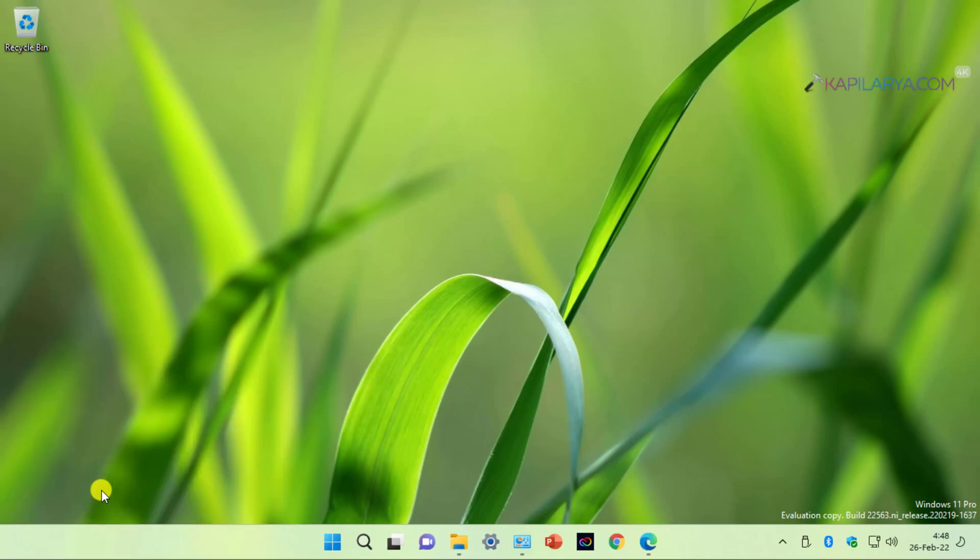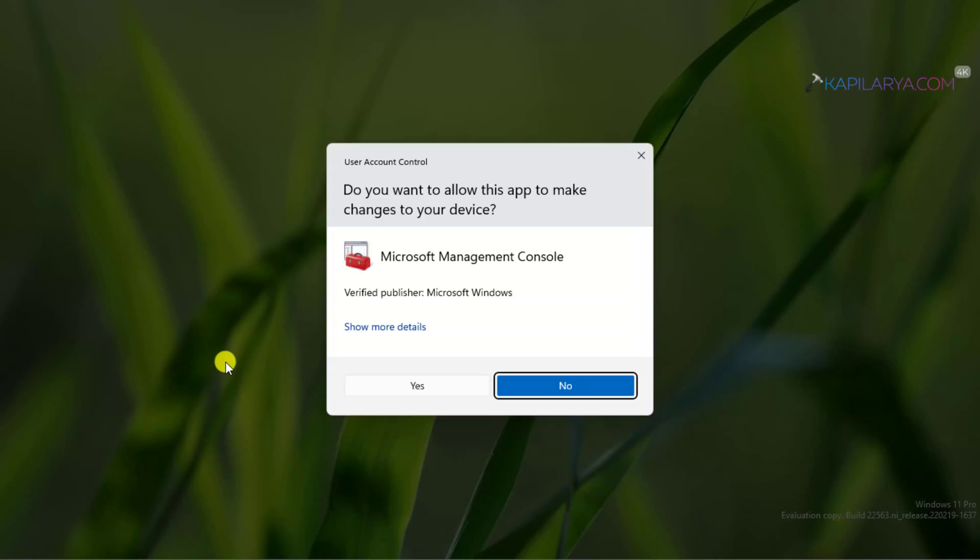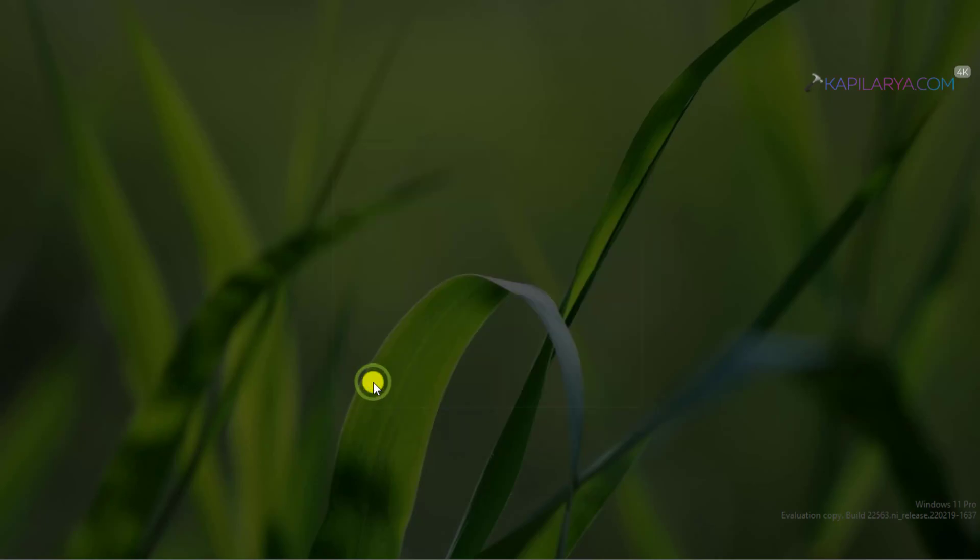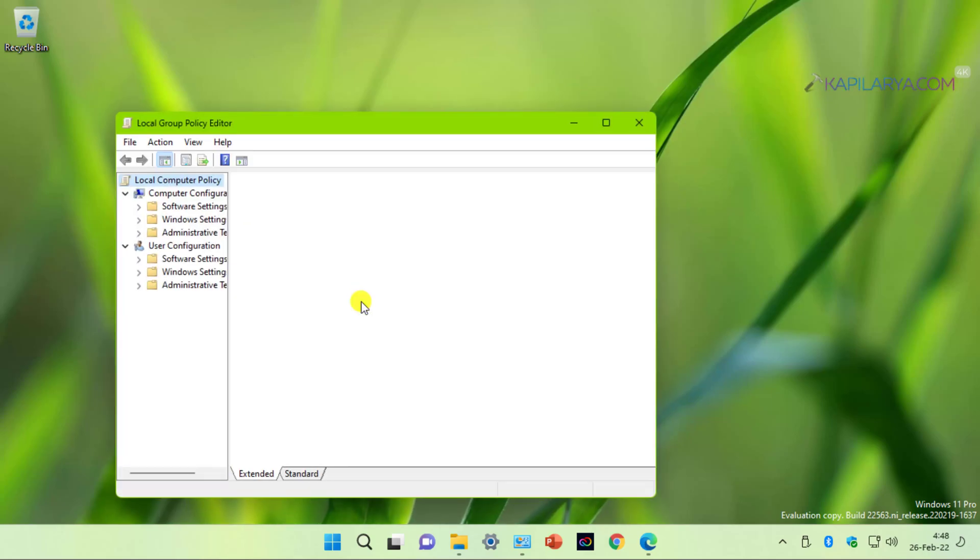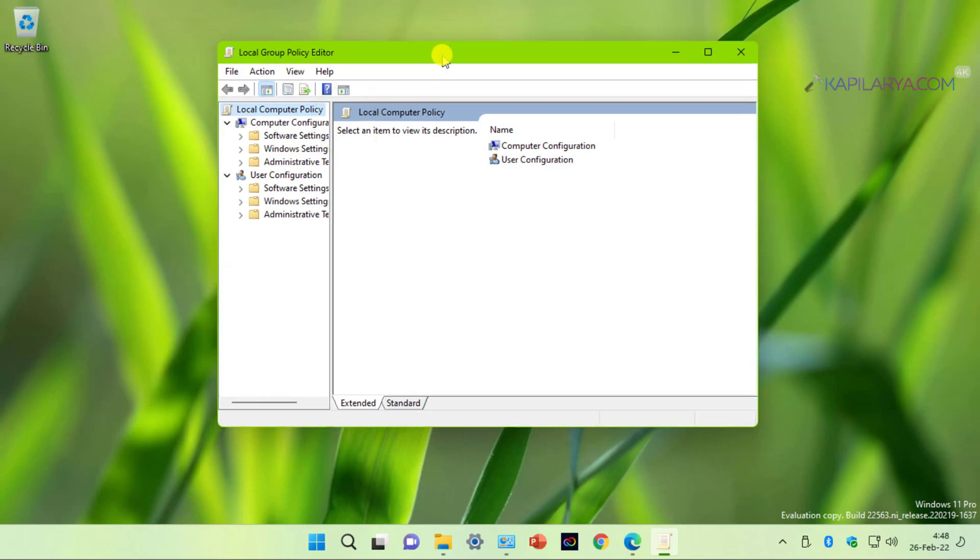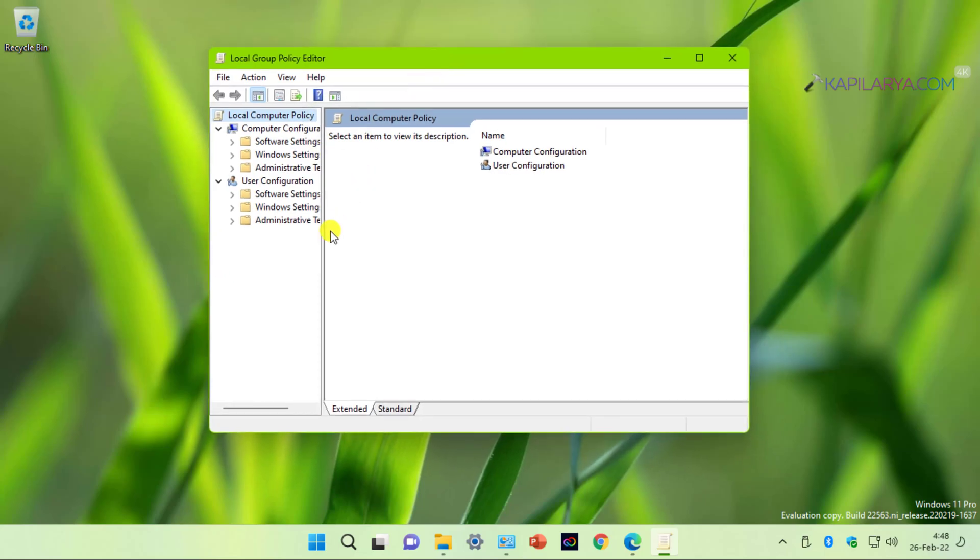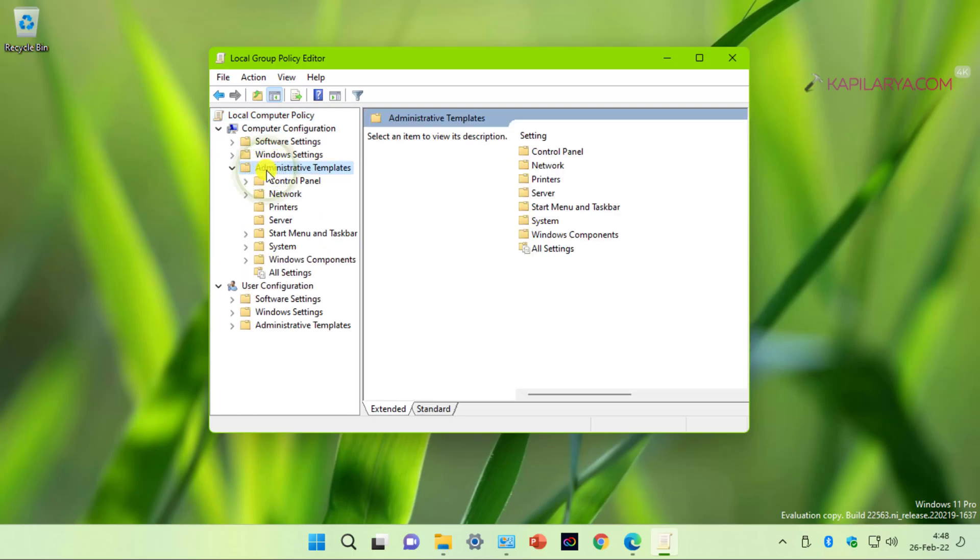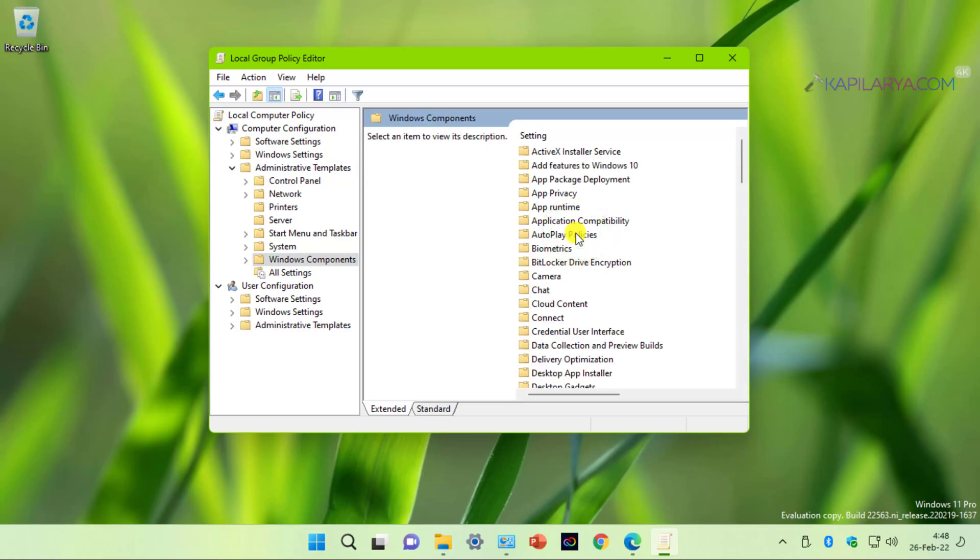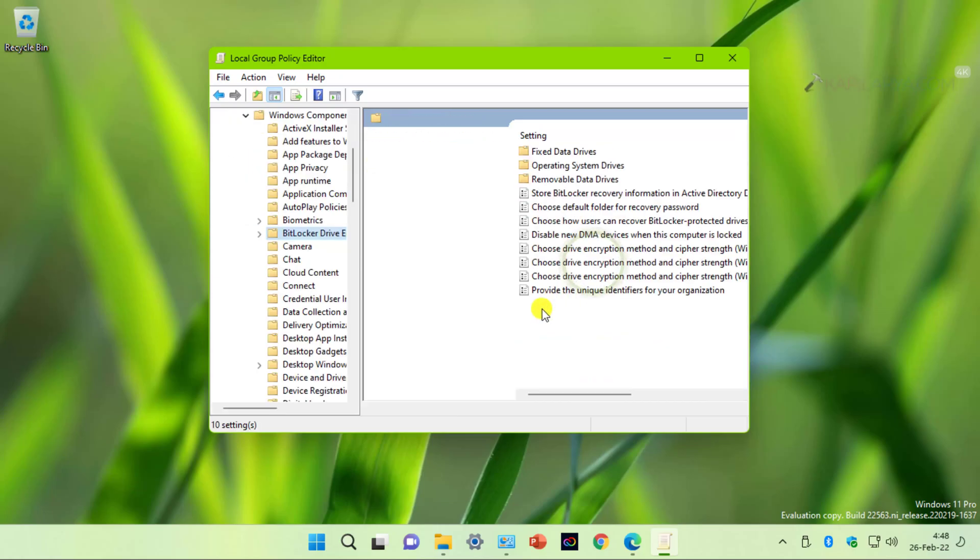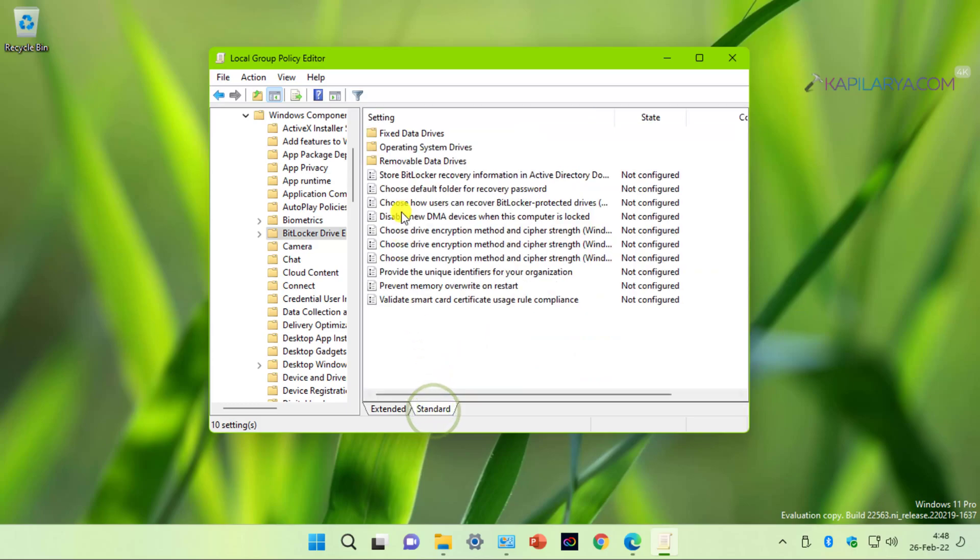For this, you have to press Windows plus R and type gpedit.msc and click OK. If you are prompted for user account control permissions, click yes. This will open the local group policy editor on your system. Inside the local group policy editor, go to local computer policy, computer configuration, administrative templates, Windows components, BitLocker drive encryption, and operating system drives.